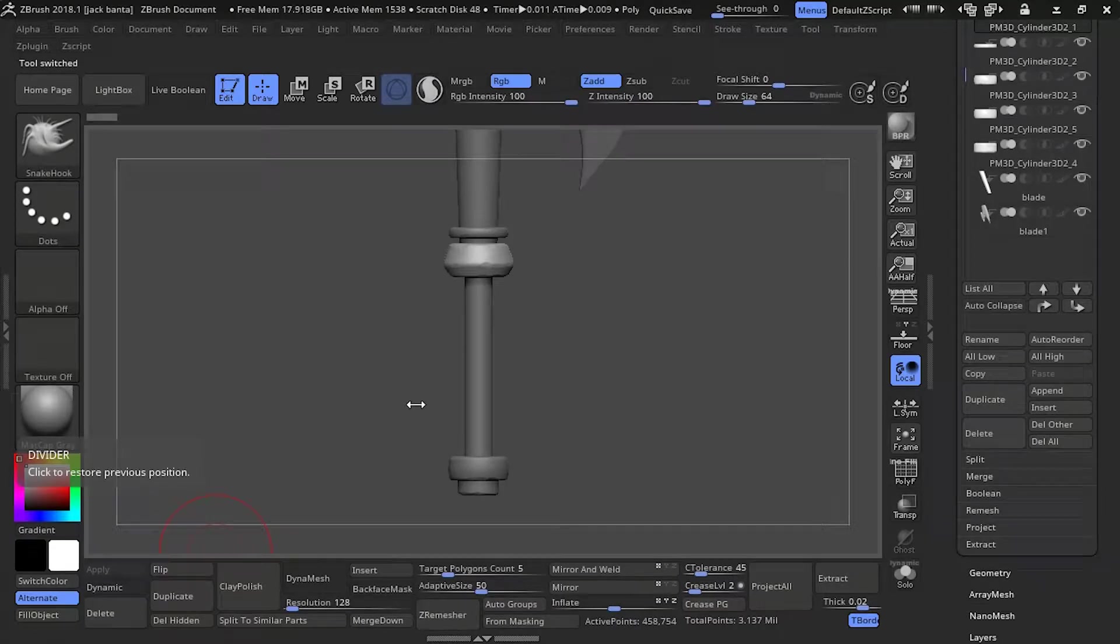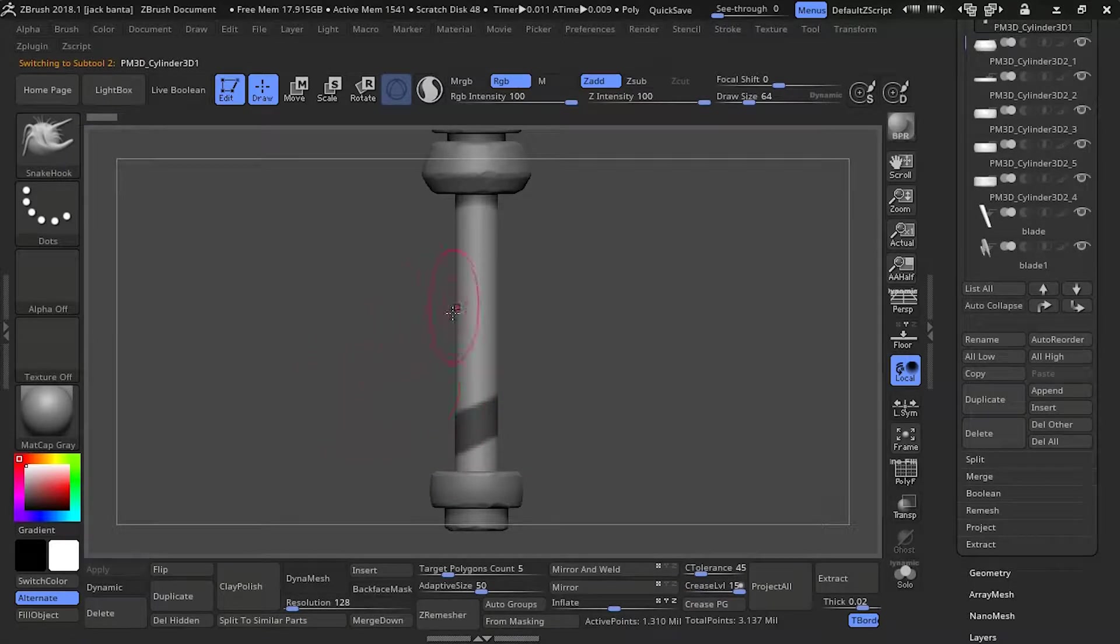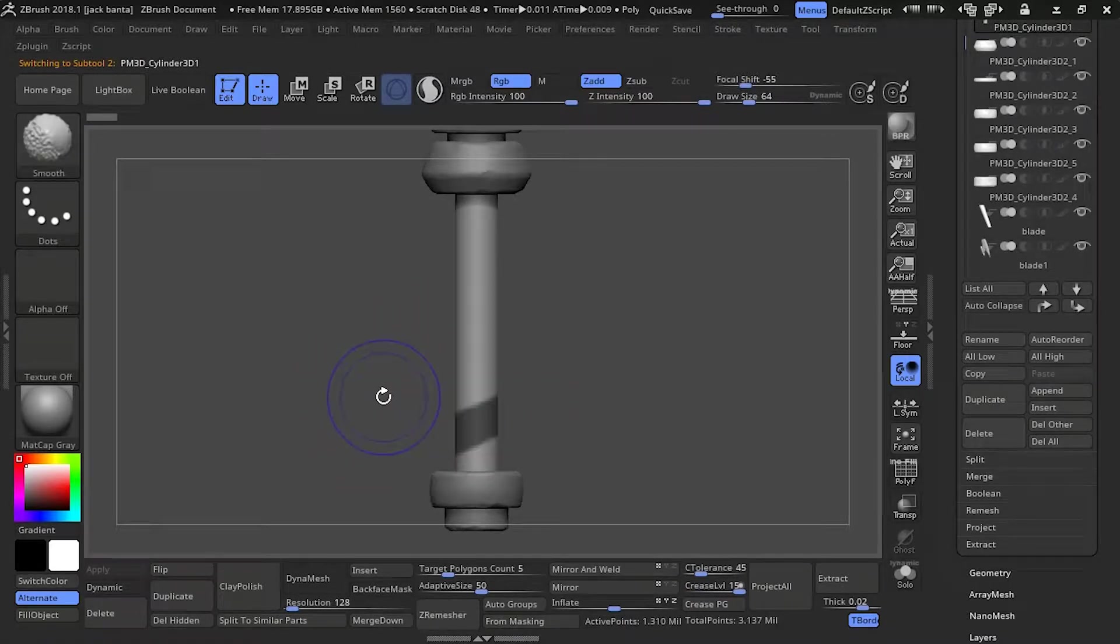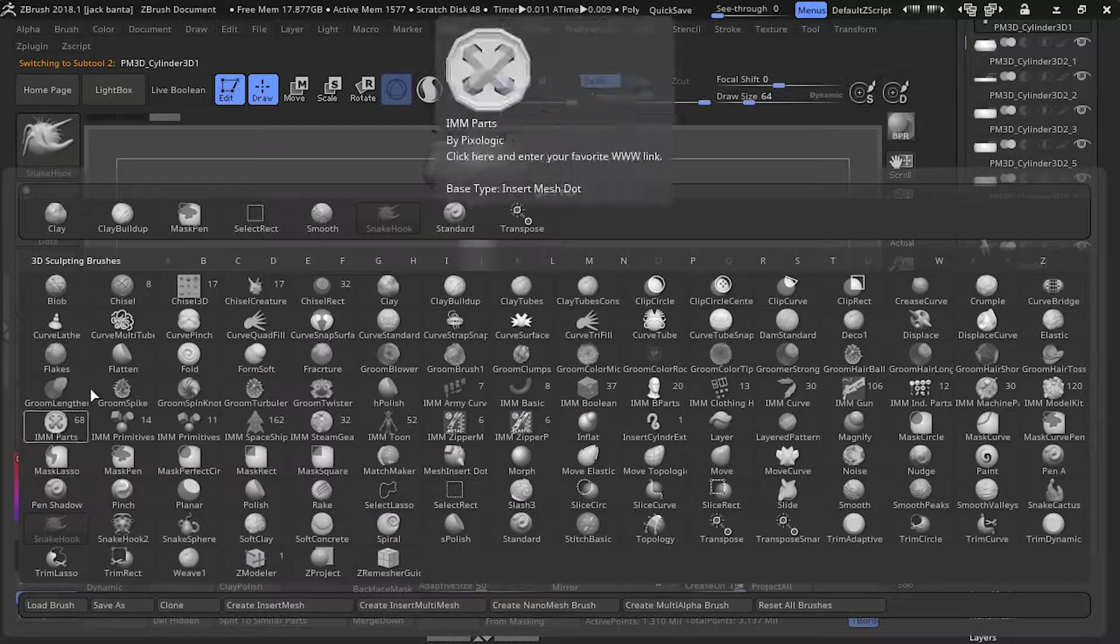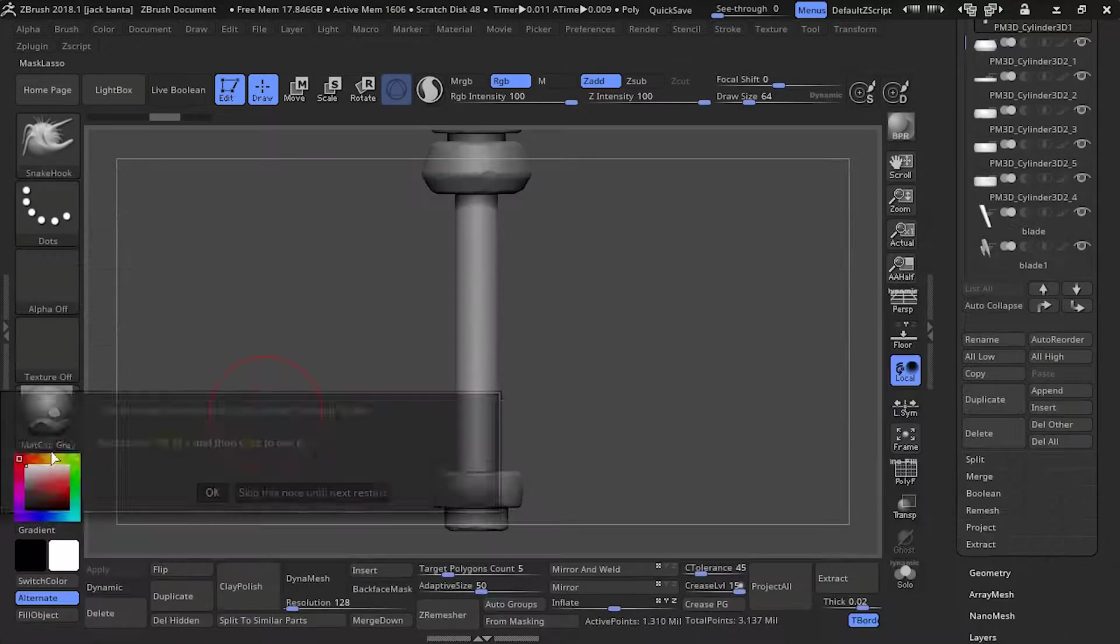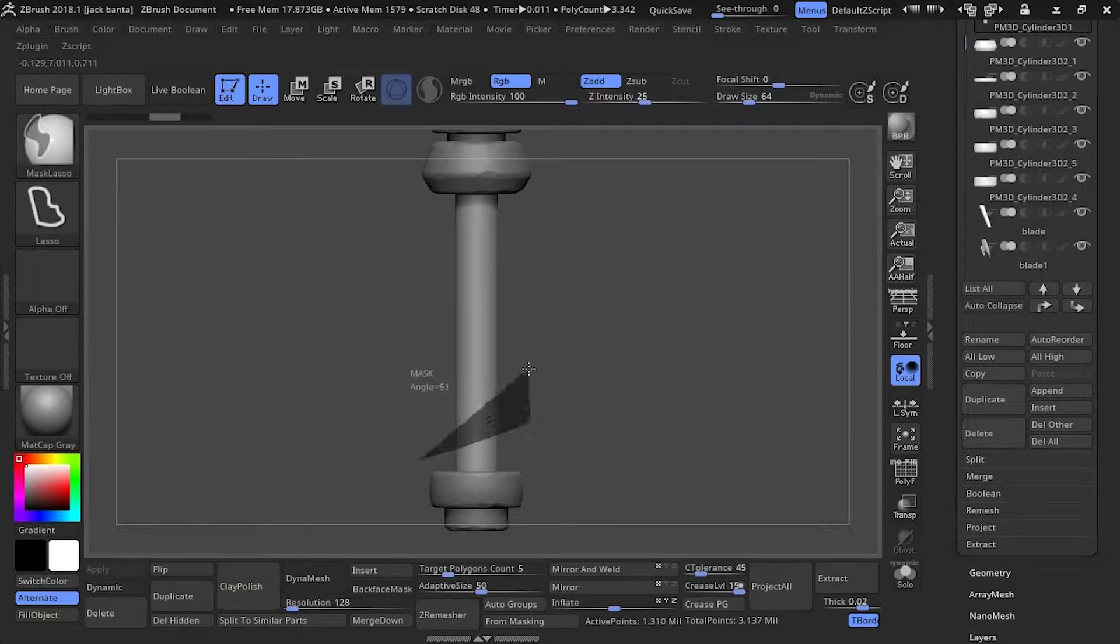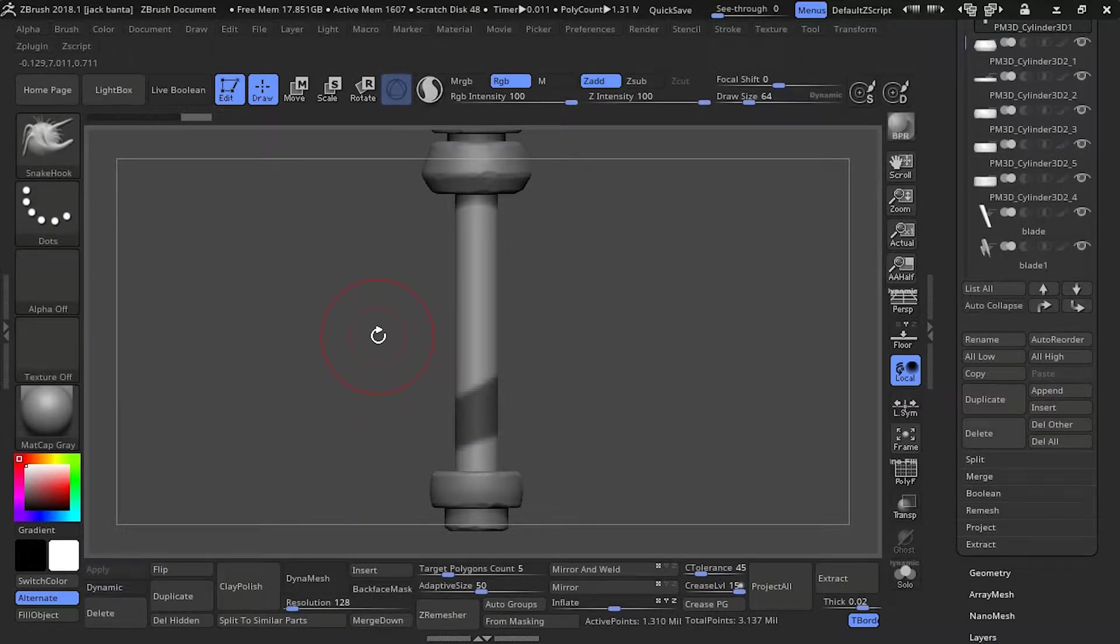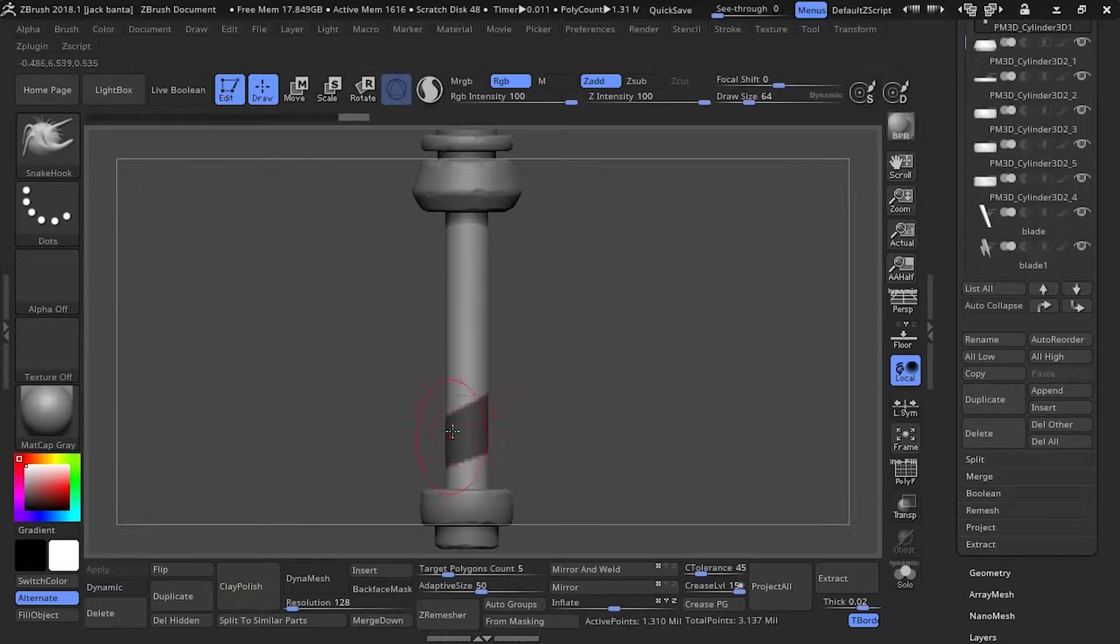So let's get started. What I got here is a mask. We're going to start using the mask by lasso. And you just want to make the shape of a wrap, and you want to make sure it's mirrored. So make sure you have the x-axis on for mirroring.